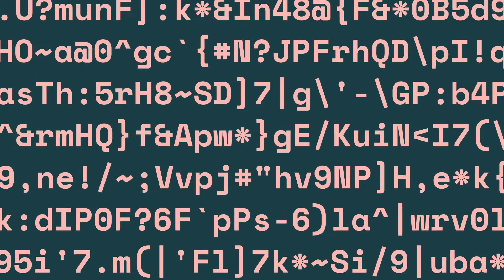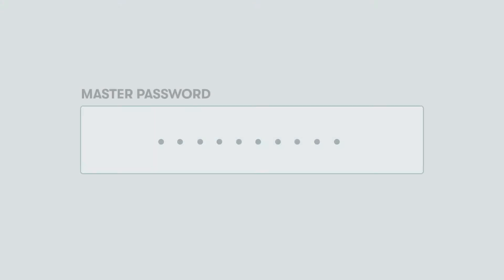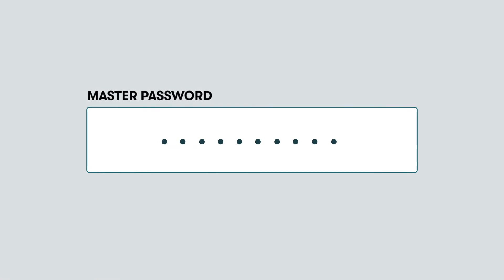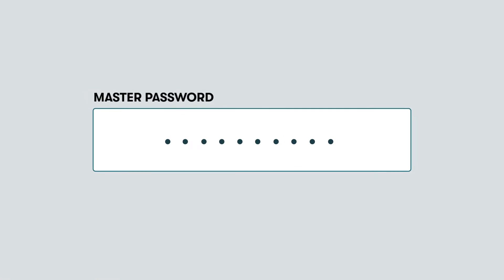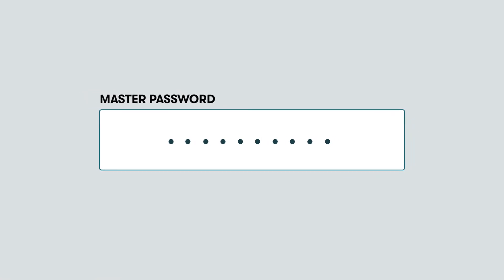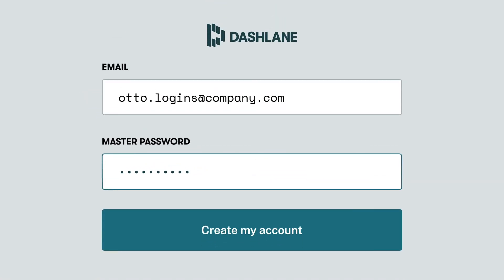Dashlane never sees or stores your master password, so all your data stays private. We know, we know, another password. But remember this one, and you can forget all the others.